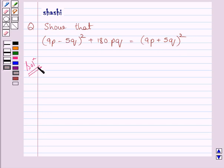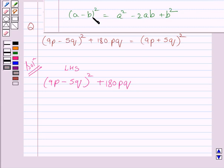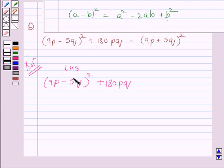First of all, consider the left hand side of the given equation. Left hand side is (9p minus 5q) whole square plus 180pq. Now recall the identity which states that (a minus b) whole square is equal to a squared minus 2ab plus b squared. Comparing, clearly the value of a is 9p and the value of b is 5q.